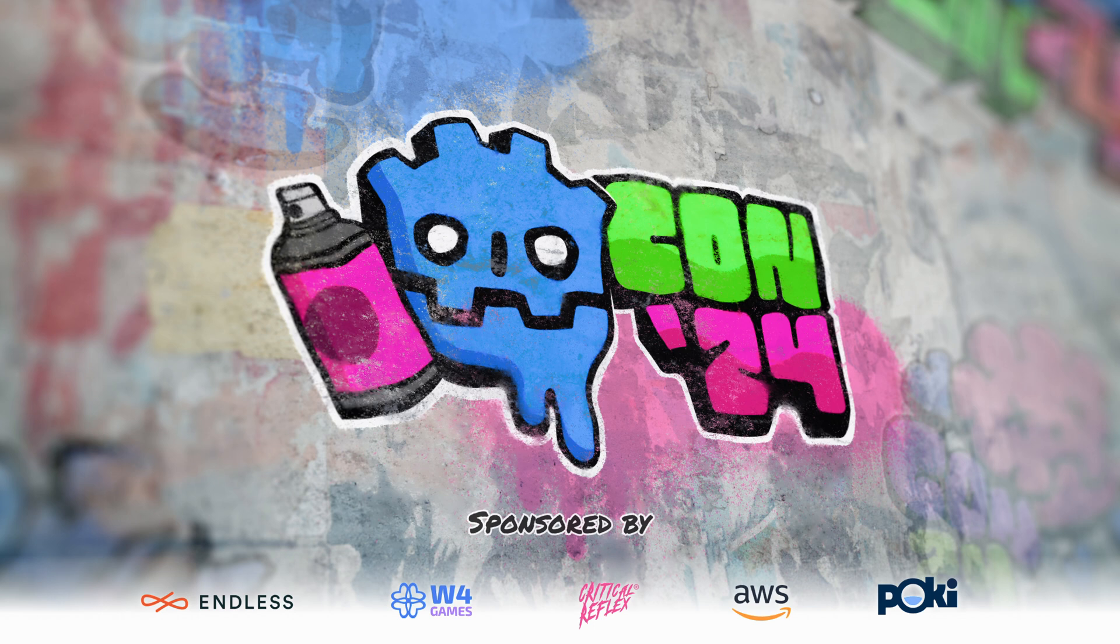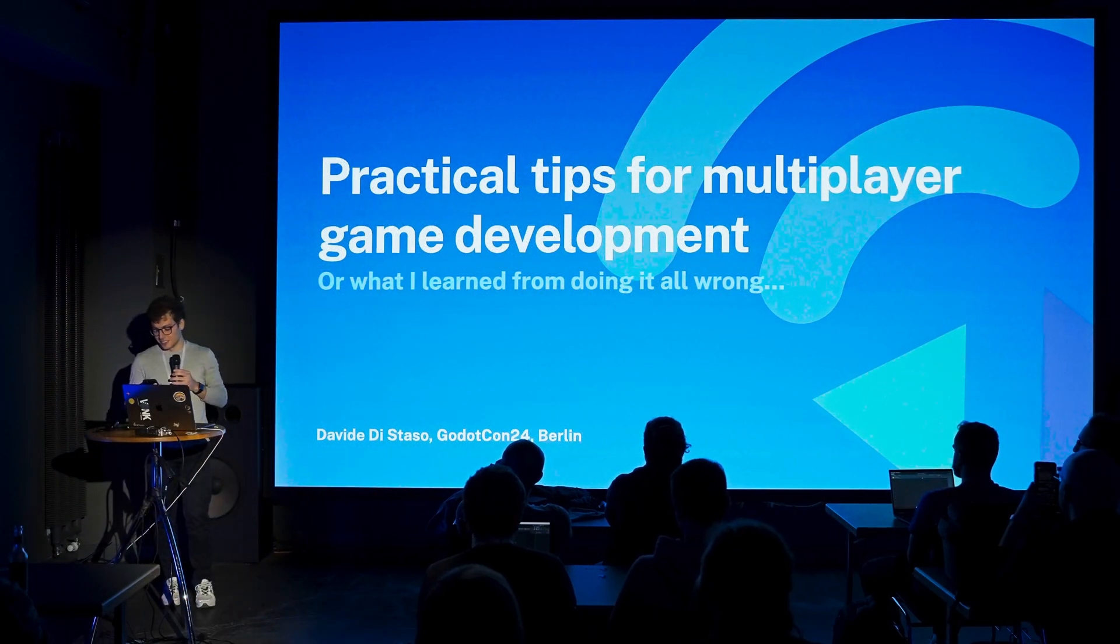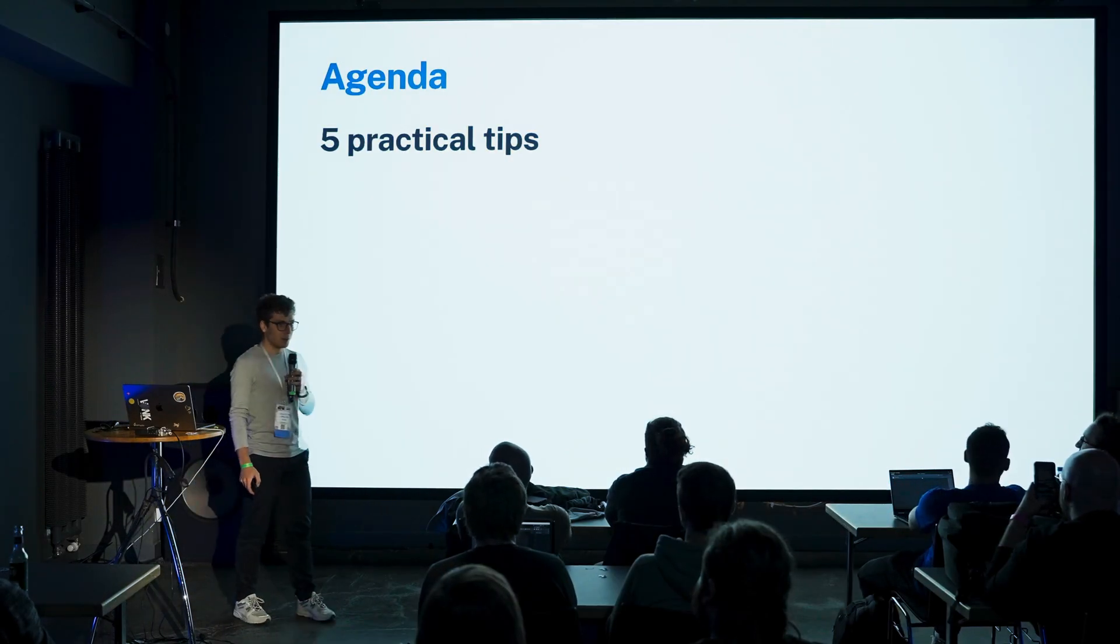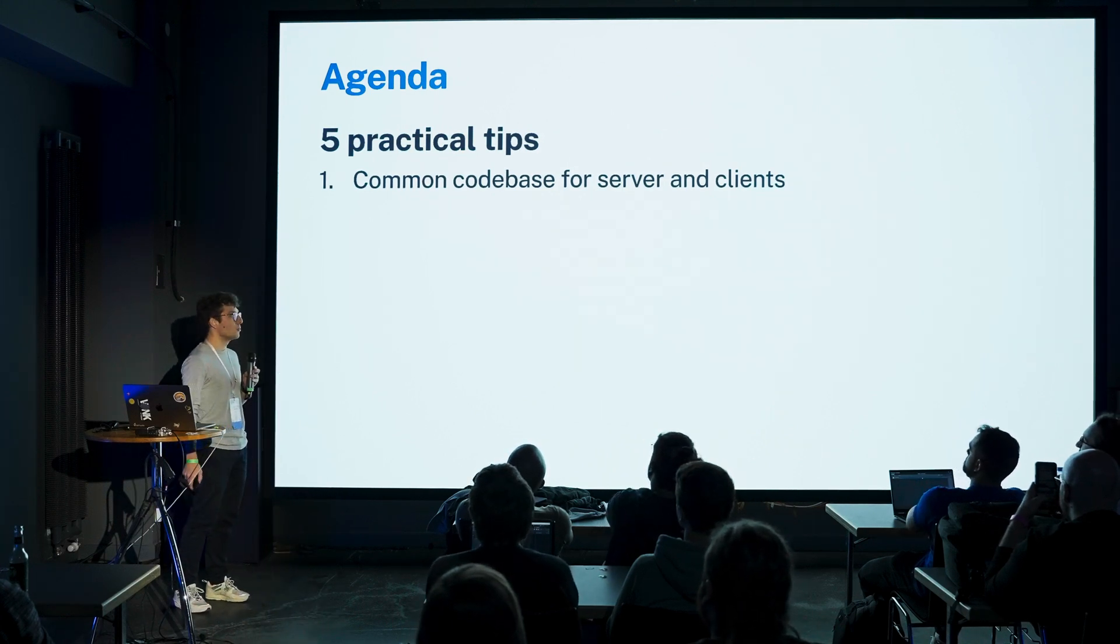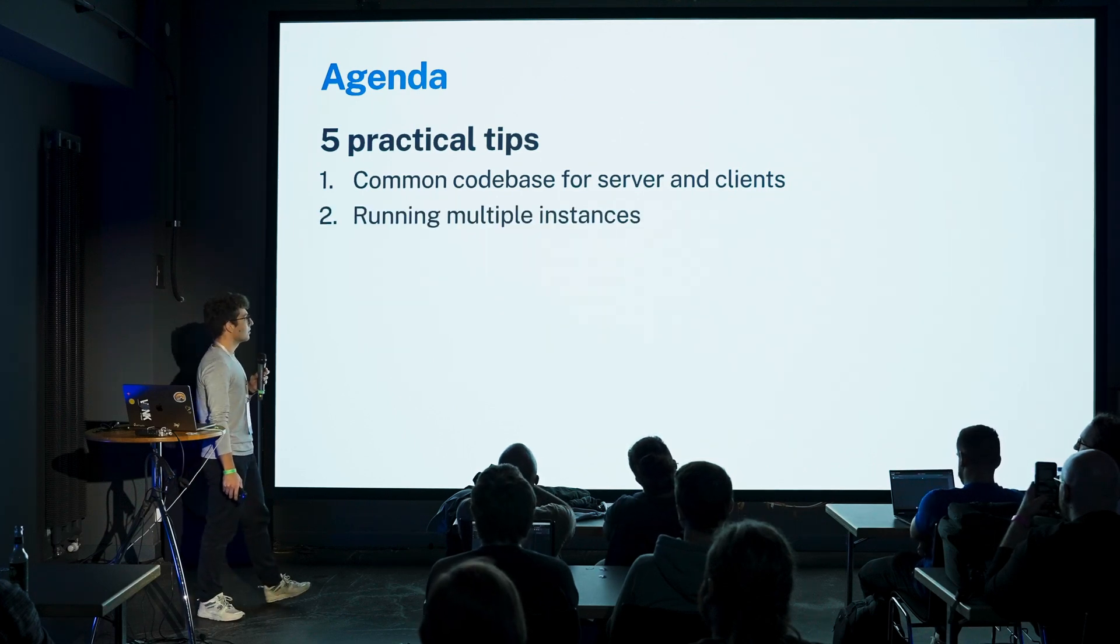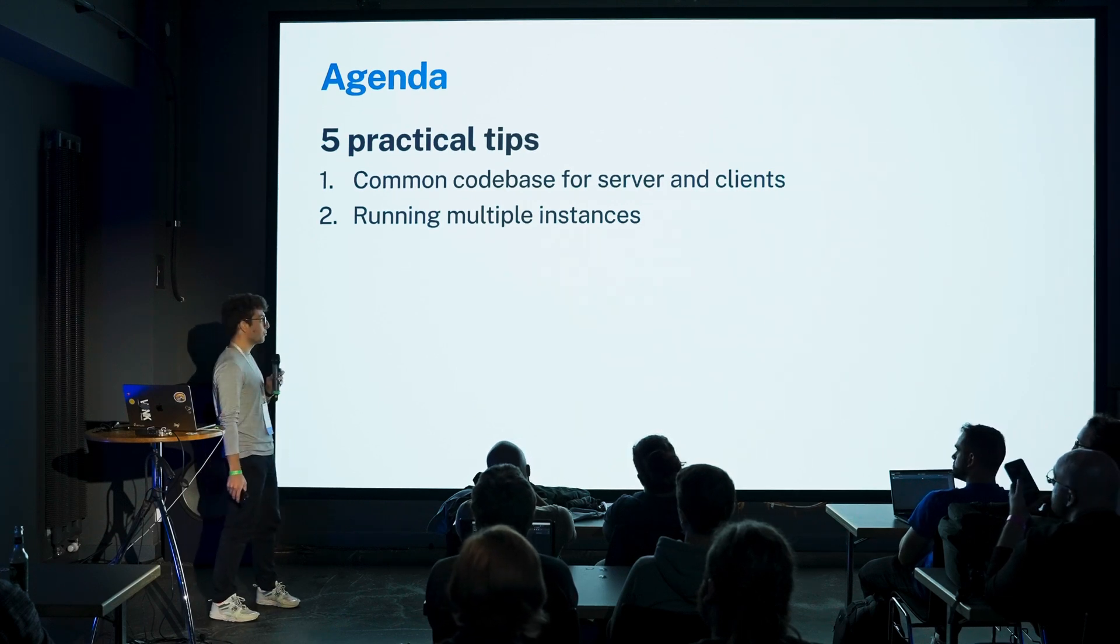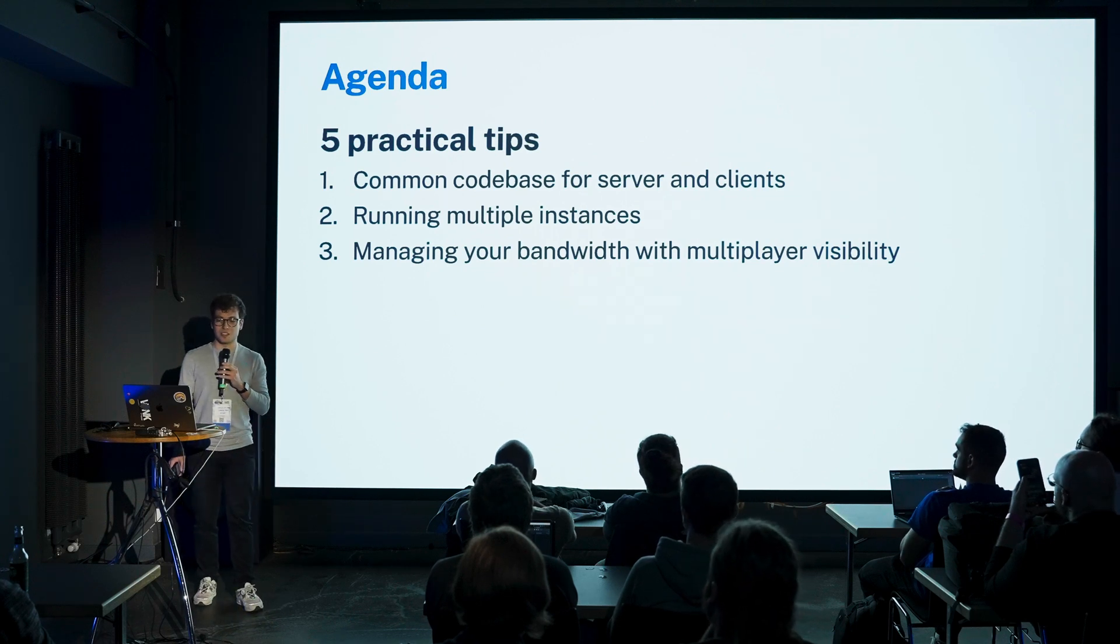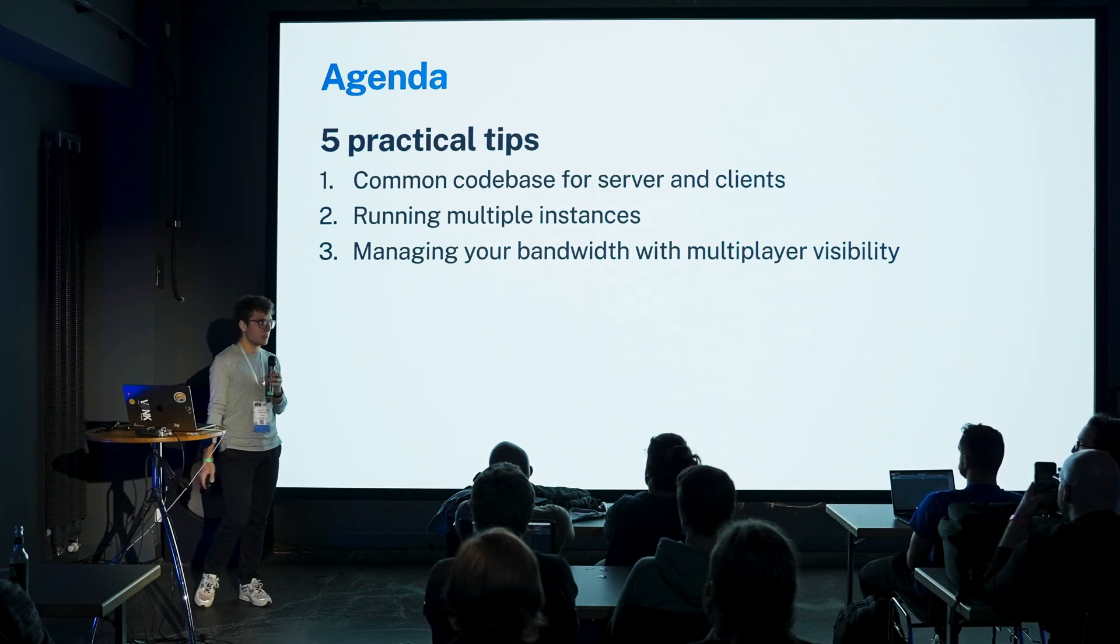Welcome to this talk. The title is Practical Tips for Multiplayer Game Development, and I also have a subtitle: What I Learned from Doing It All Wrong.